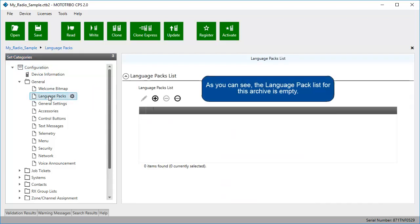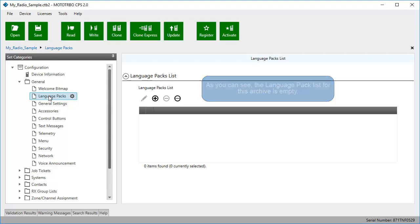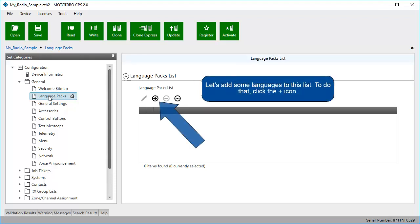As you can see, the language pack list for this archive is empty. Let's add some languages to this list. To do that, click the plus icon.